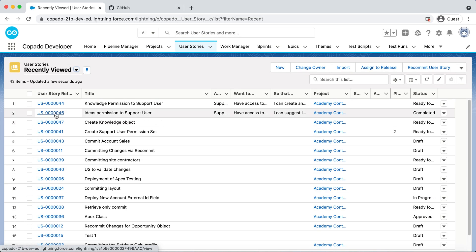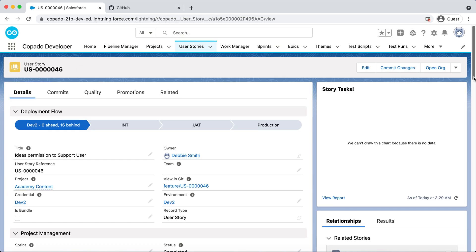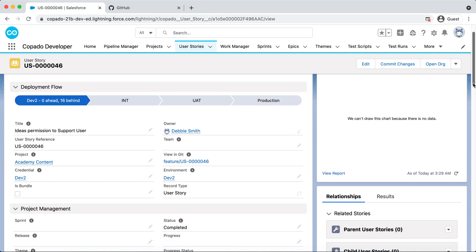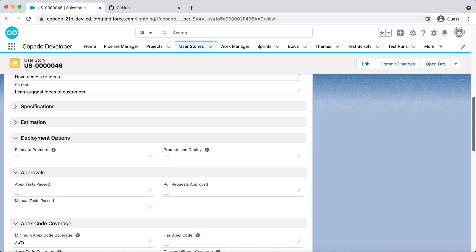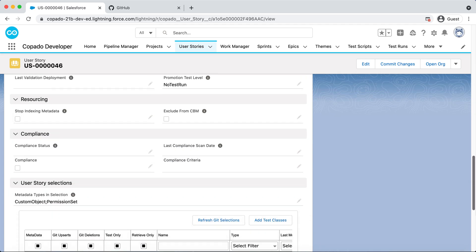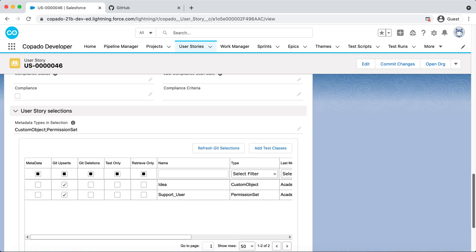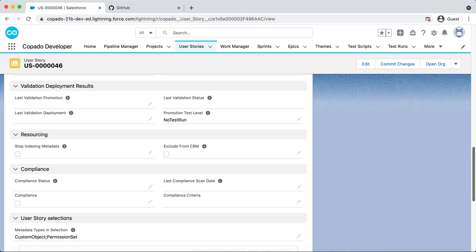On the other hand, Debbie has been assigned the task of adding access to ideas to the Support User permission set. After completing her work, she has committed the permission set in a user story.